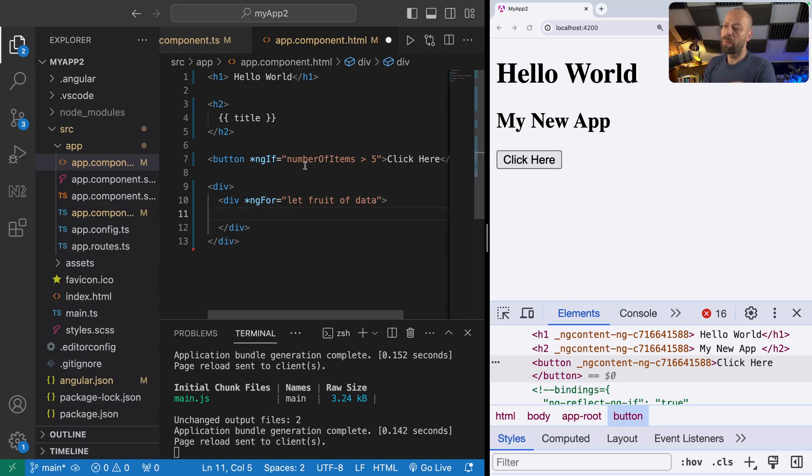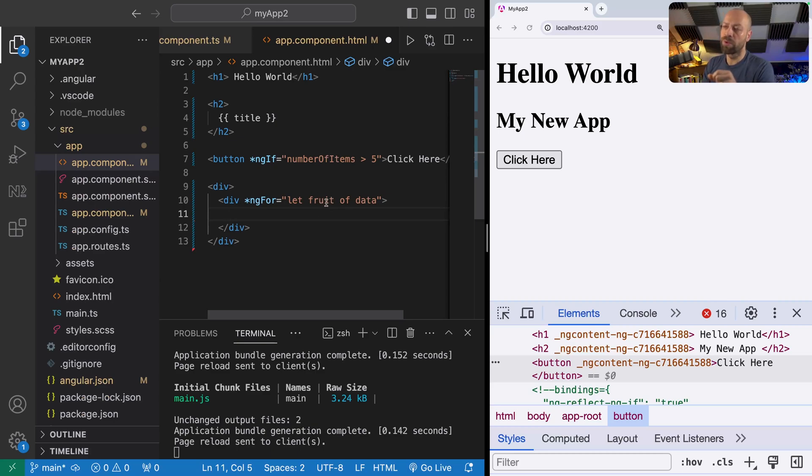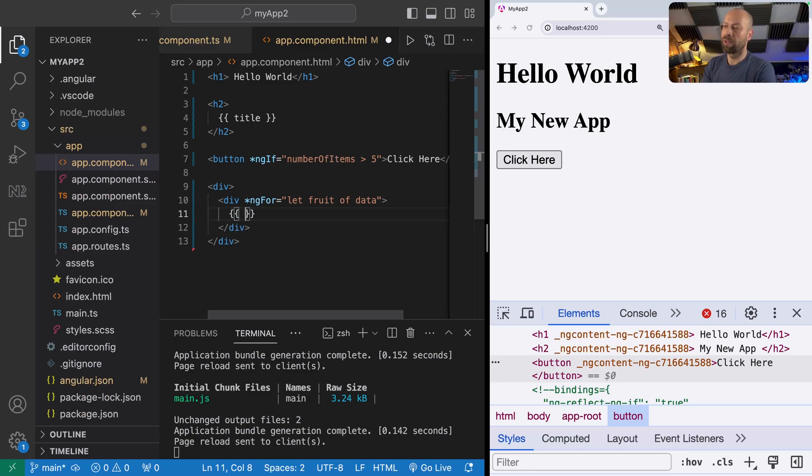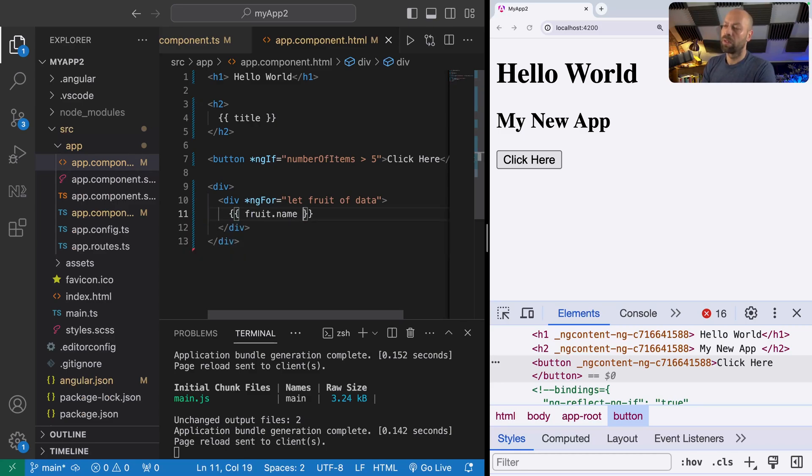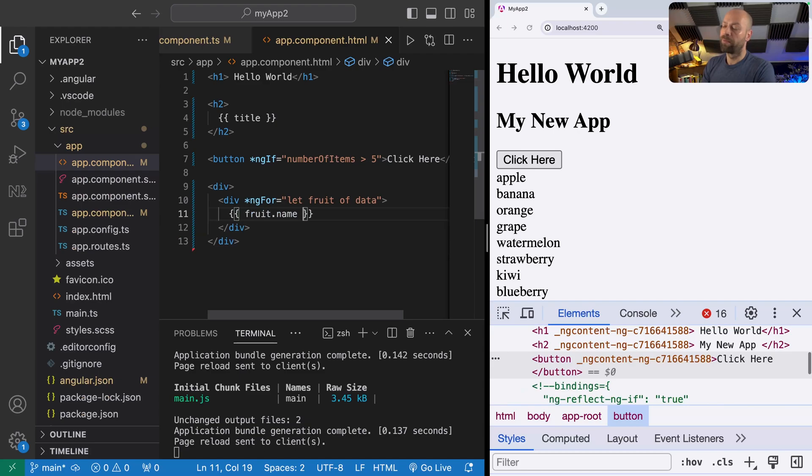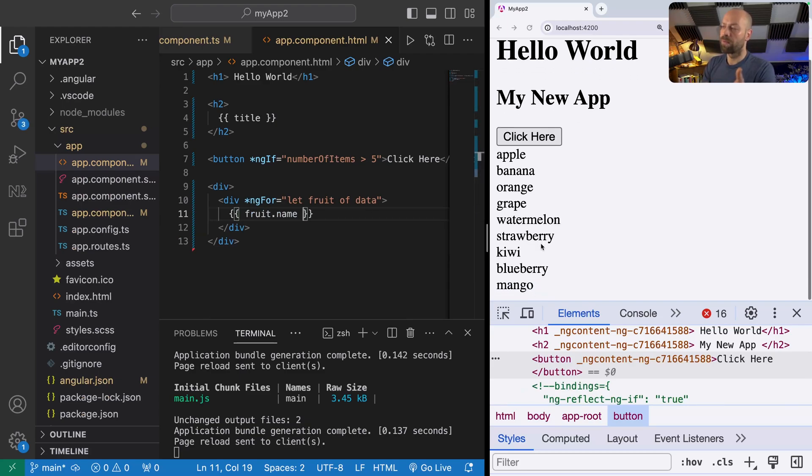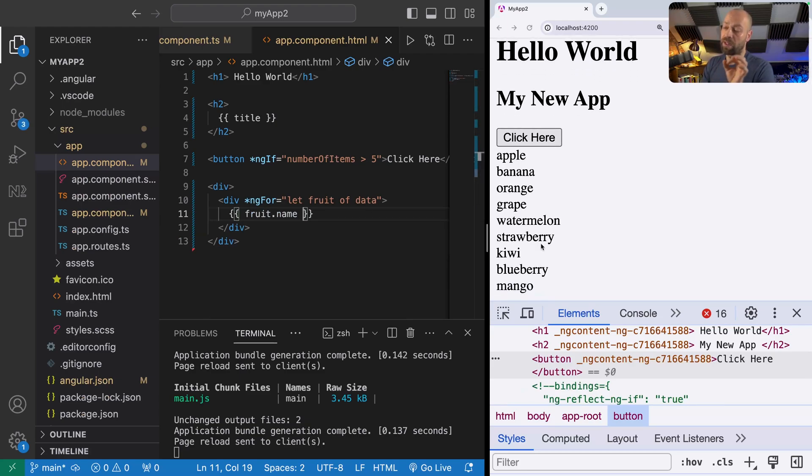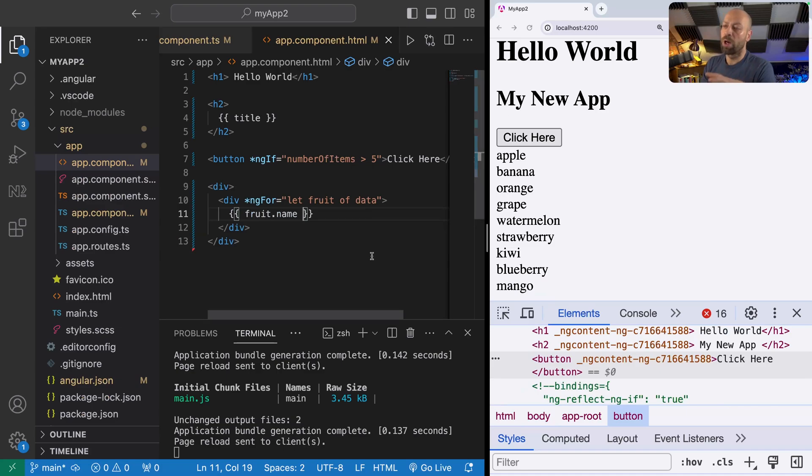If we save that nothing will actually happen because we need to provide a template for each of the fruits in the array. When we loop through this ngFor, each variable that we've declared here which we've called fruit will represent each line in the data array. We should be able to just say fruit.name, and when we refresh the page you can see that all of the names of the items in the array are being displayed as a list.